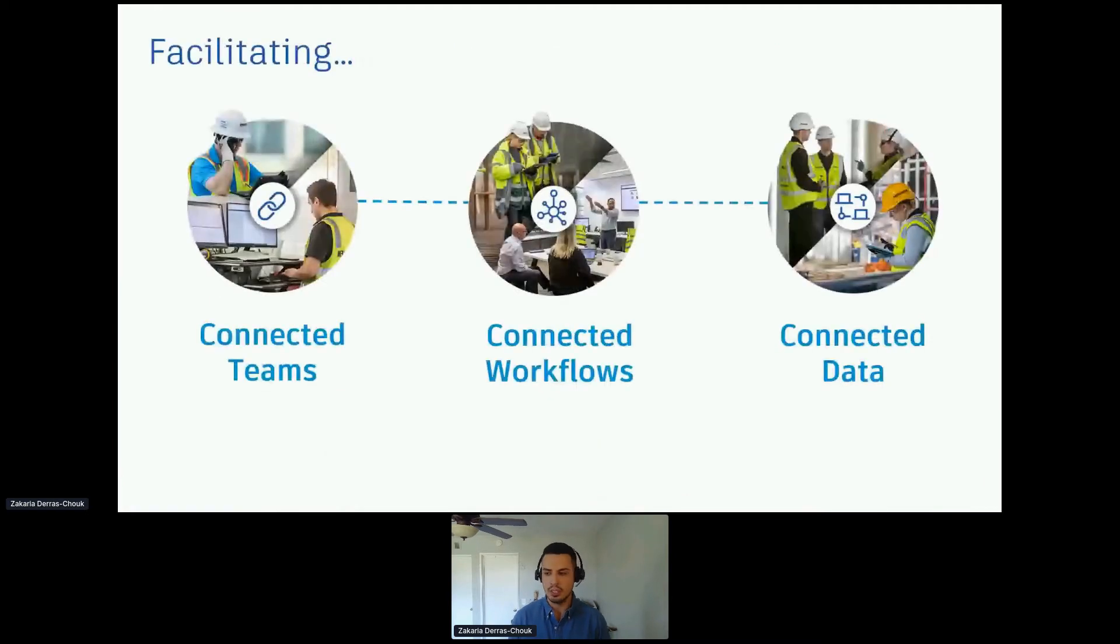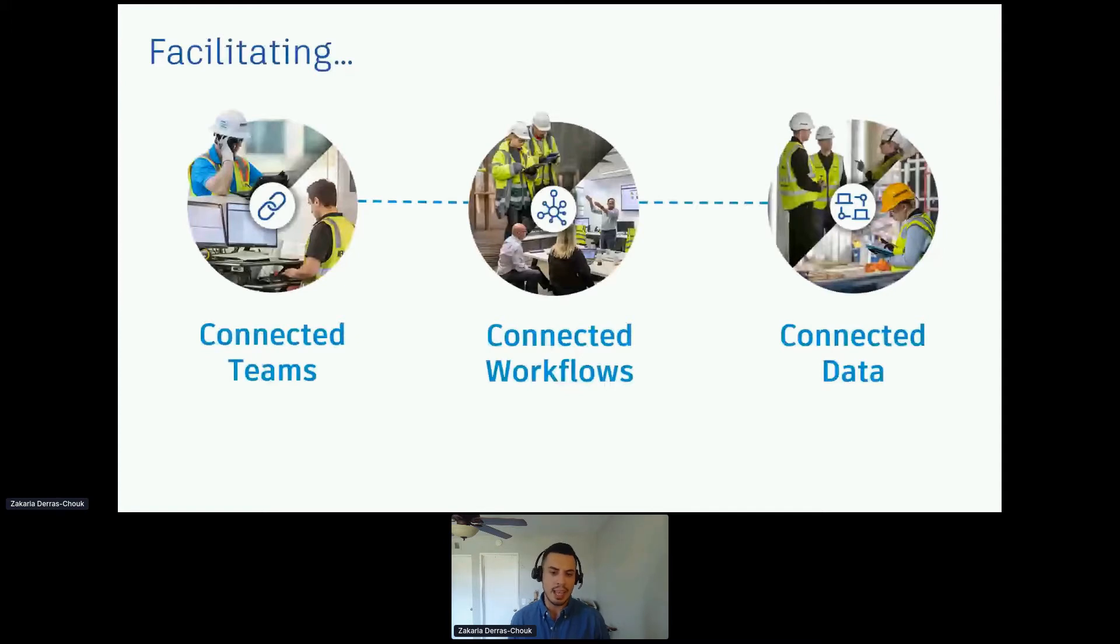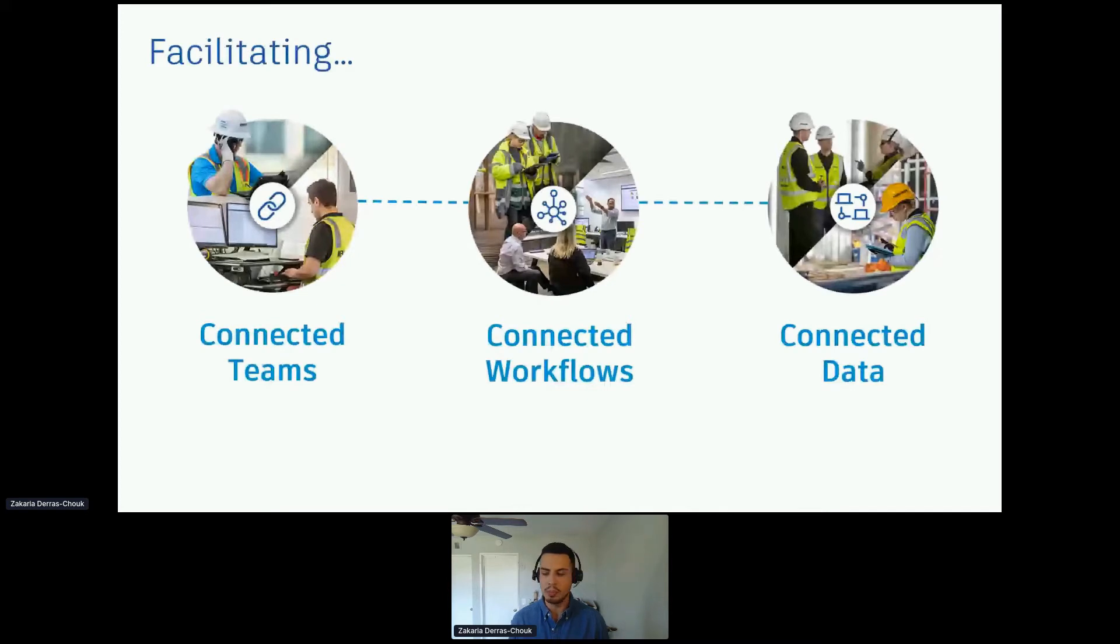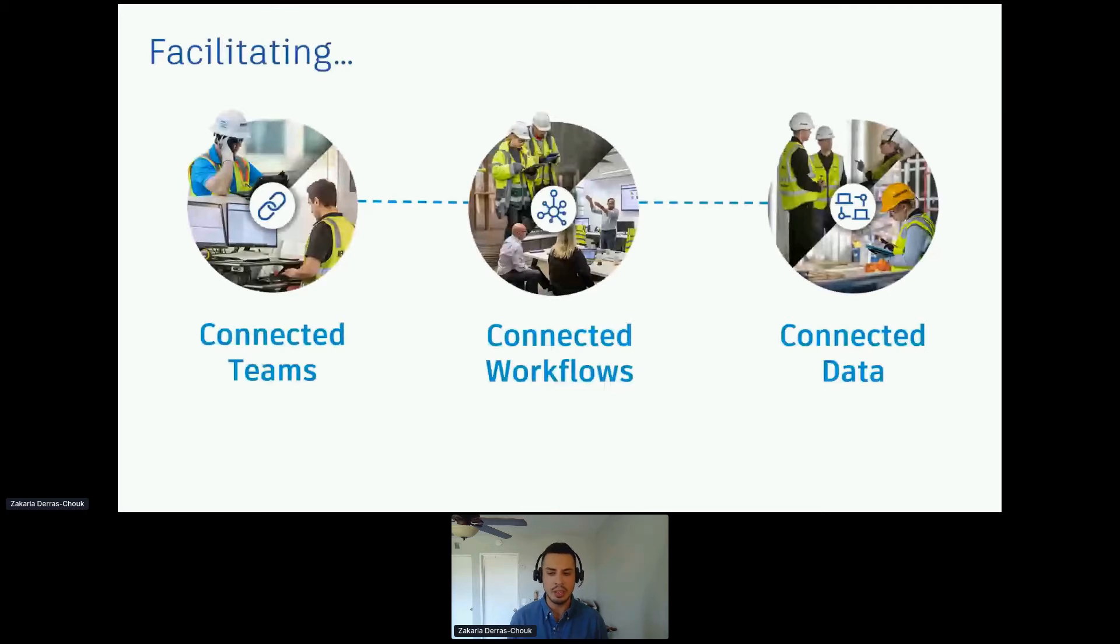What are we trying to facilitate here? First and foremost, connected teams. We want to make sure that all the different stakeholders are connected to each other and there are no data silos downstream. Connected workflows: again, connecting every step, not dealing with fragmented workflows. And then connected data: making sure that everybody's working on the latest documents and not having to question whether one stakeholder is working on the newest one, another one on an older version.